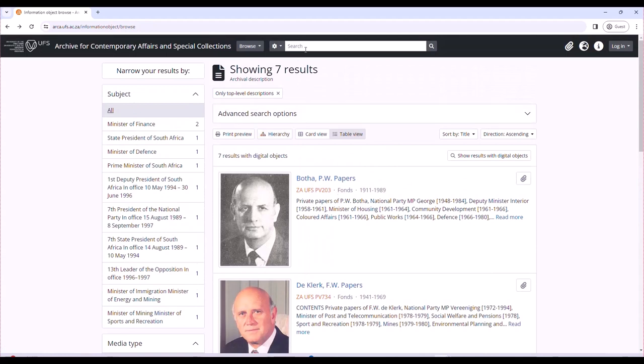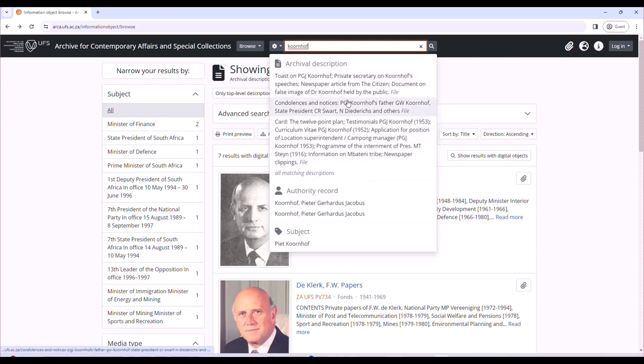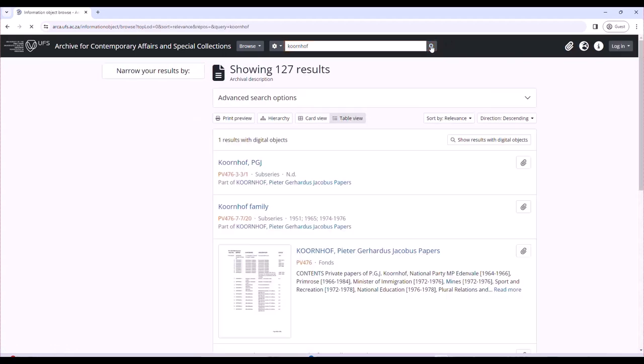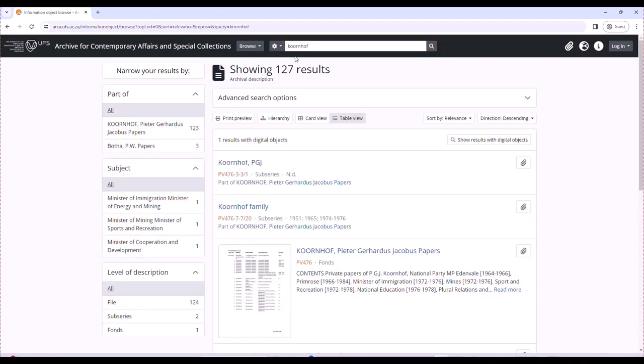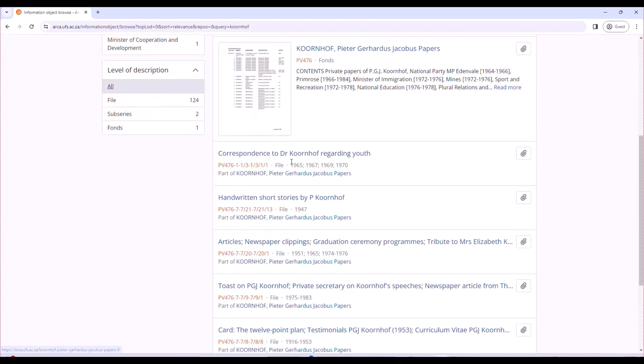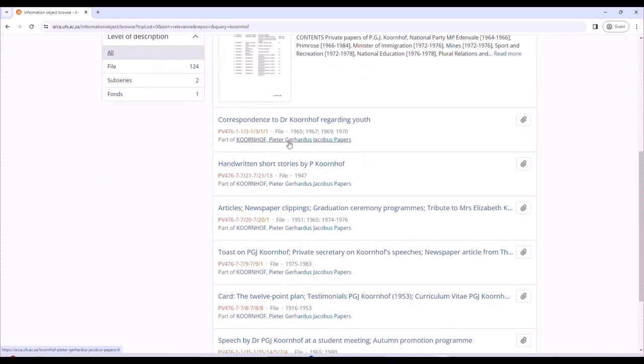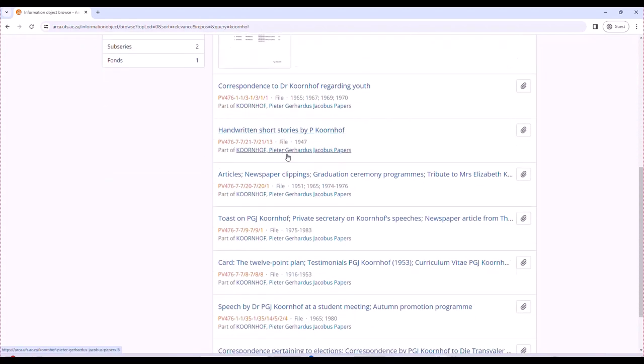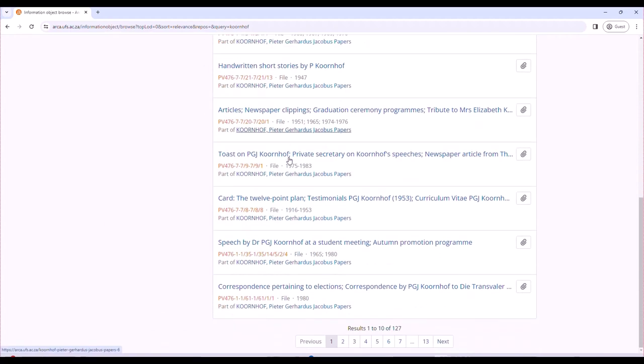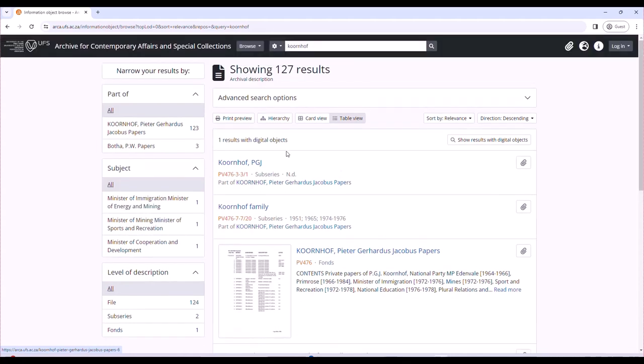You can also search by browser here. You can search, for instance, Gorenhof collection, and you'll already find the authority record and the listed information on the collection of Gorenhof. As it shows there, the metadata on Gorenhof, the correspondences, the articles, the speeches, and everything based on Gorenhof.